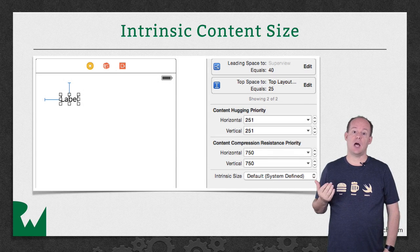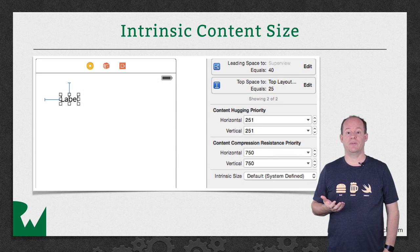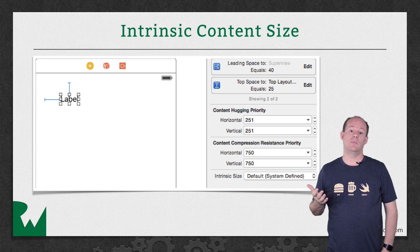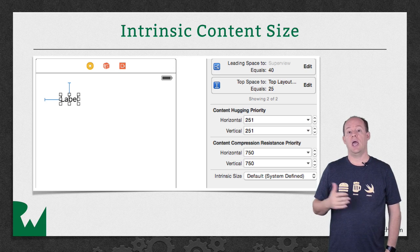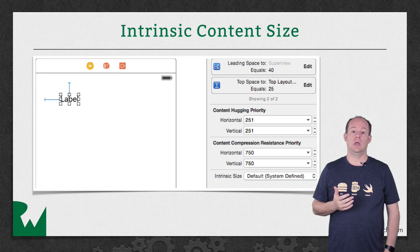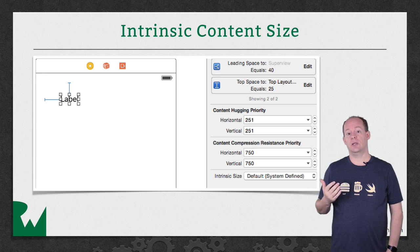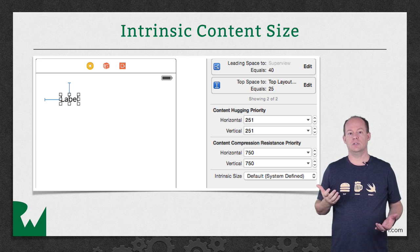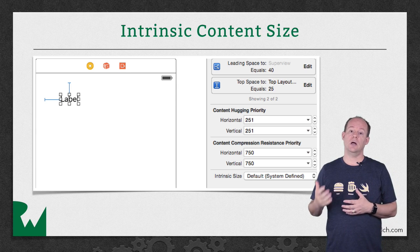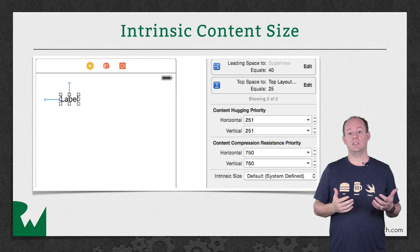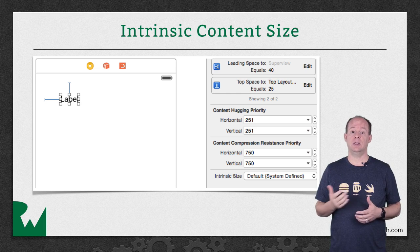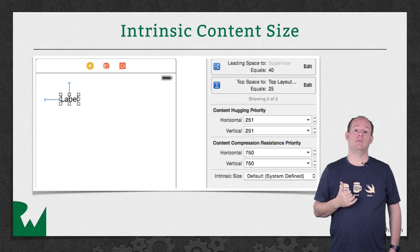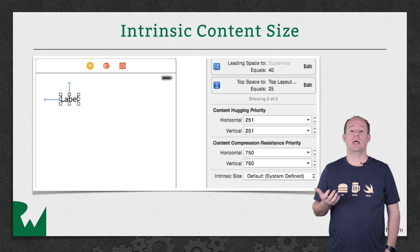Here we have a label that has a top and leading space constraint to its superview. Remember, each view should have constraints defined that fully describe the x and y position and width and height of a view. In this case, we only see constraints that define the x and y position. So why is Auto Layout not indicating any errors? Well, the intrinsic content size of this label defines the width and height based on the font and text of the label. That intrinsic content size, together with the constraints we have defined, do fully describe the layout of this view.